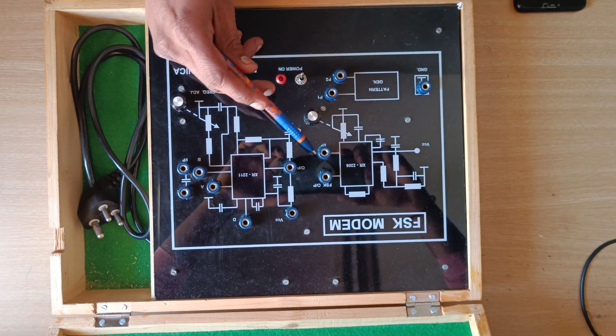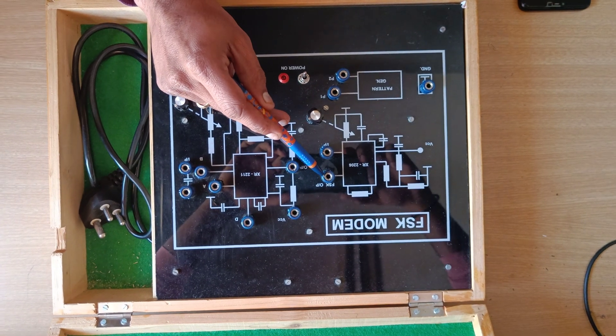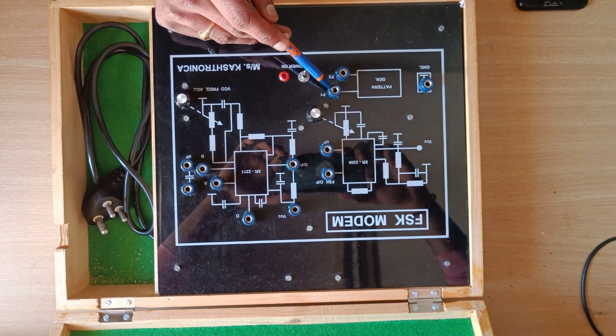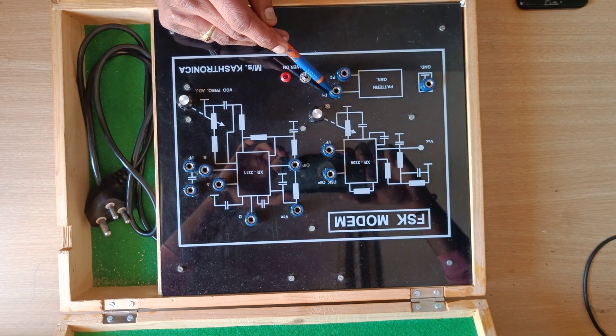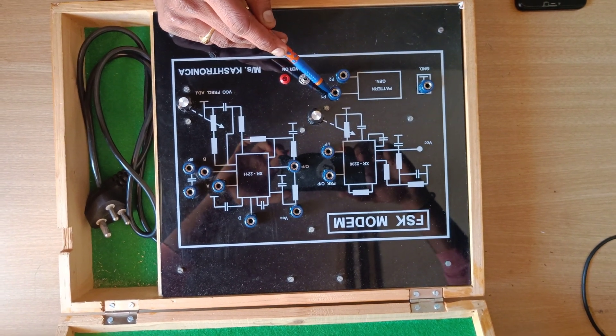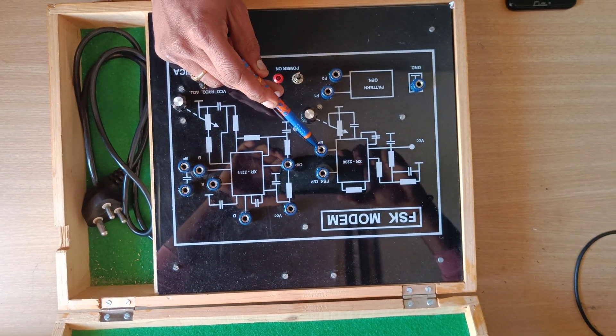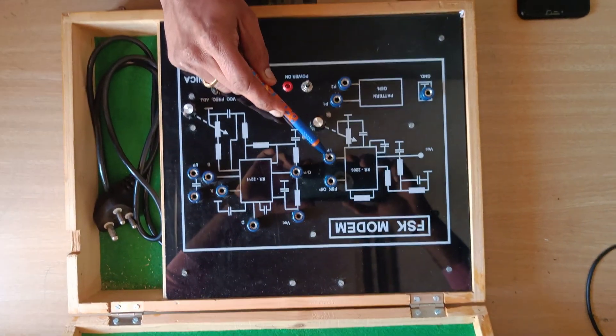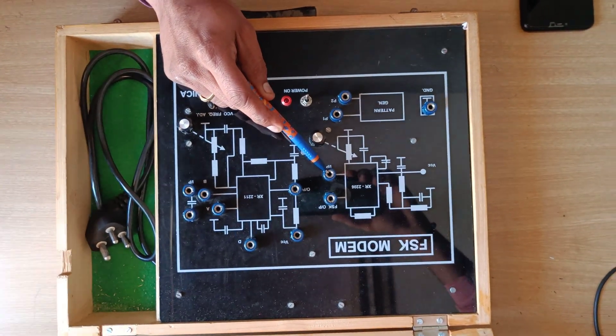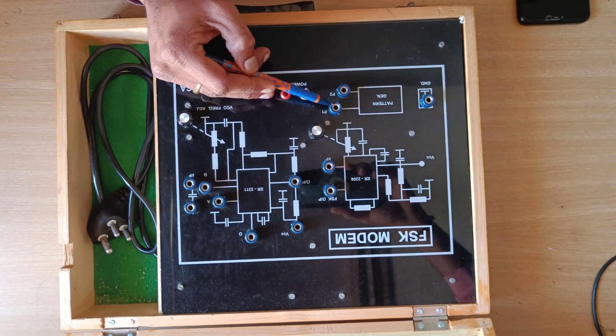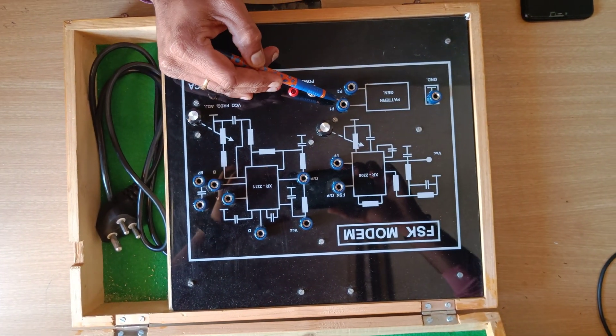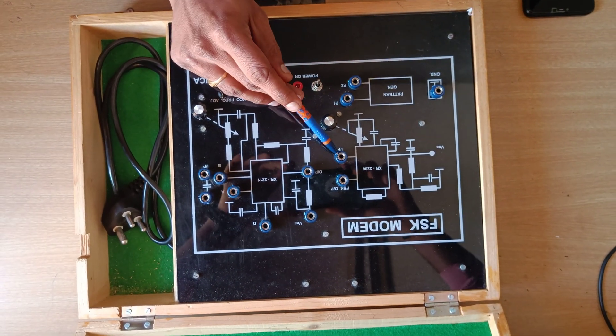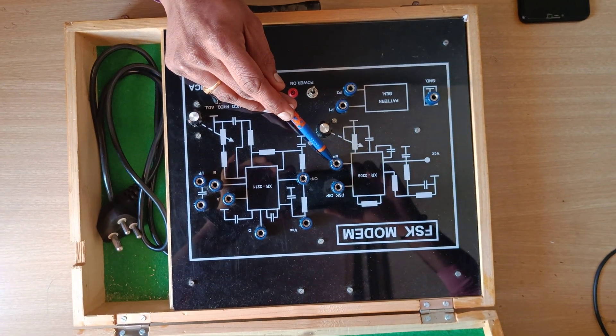And you can observe FSK output along with the supplied input. At that stage, you should be able to distinguish the output of the FSK will have two different frequencies, f1 and f2, because my input is either 0 or 1. For 0, f1; for 1, f2. Like that, two different frequencies you could be able to identify over the DSO or CRO.